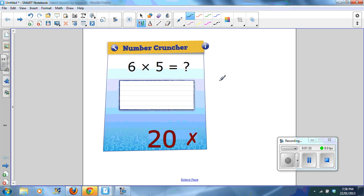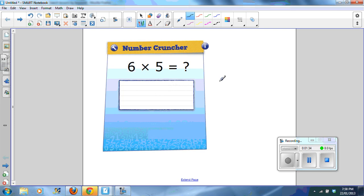You can see that the widget will recognize the writing with the pen tool and it recognizes the correct and incorrect answer.